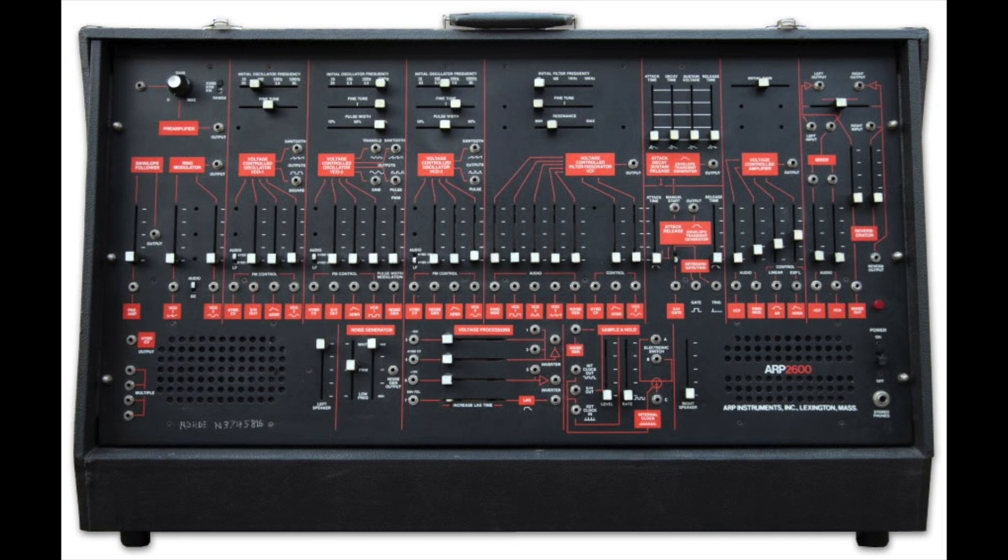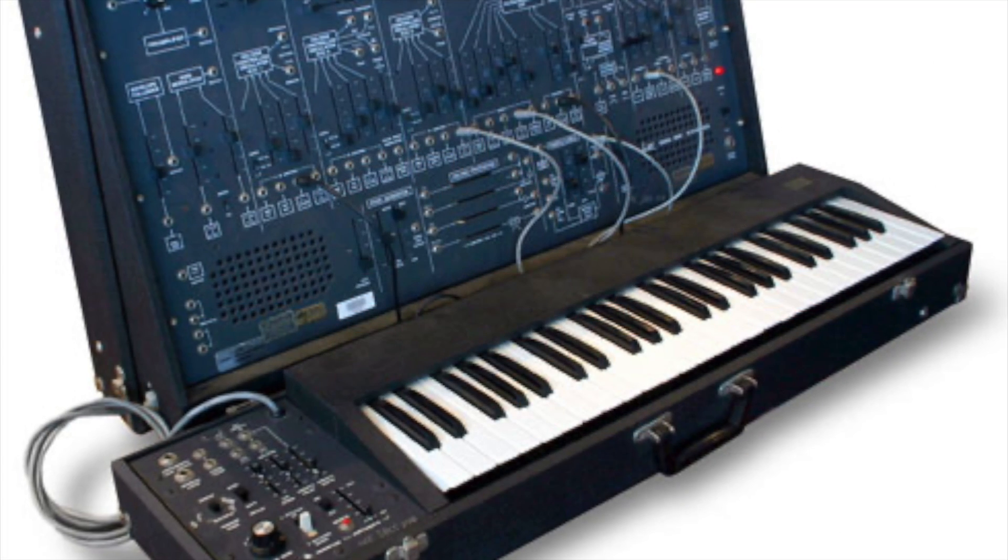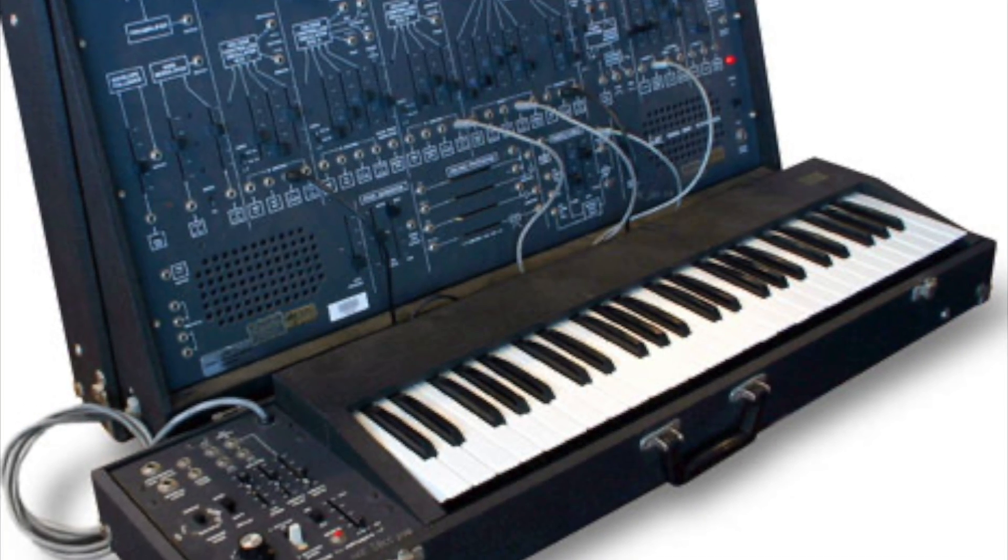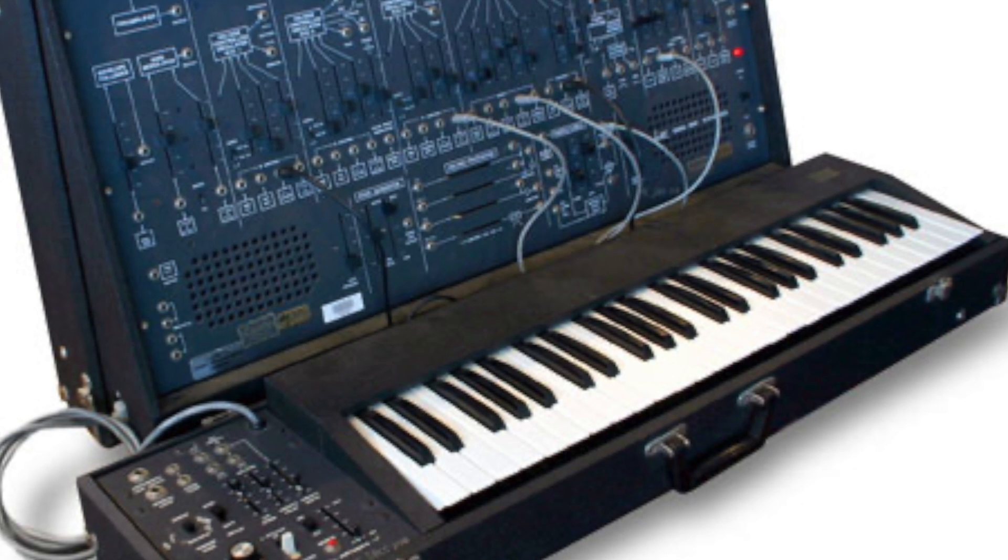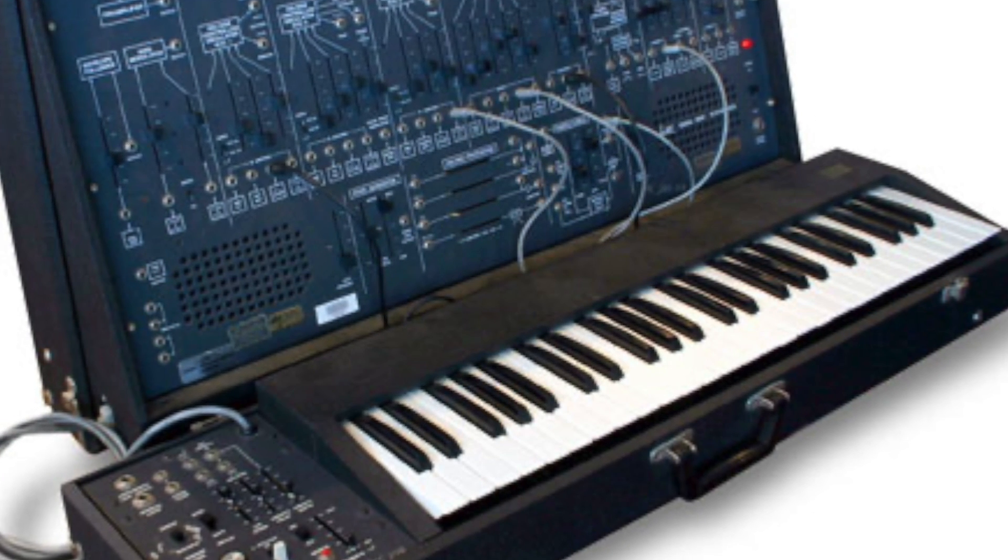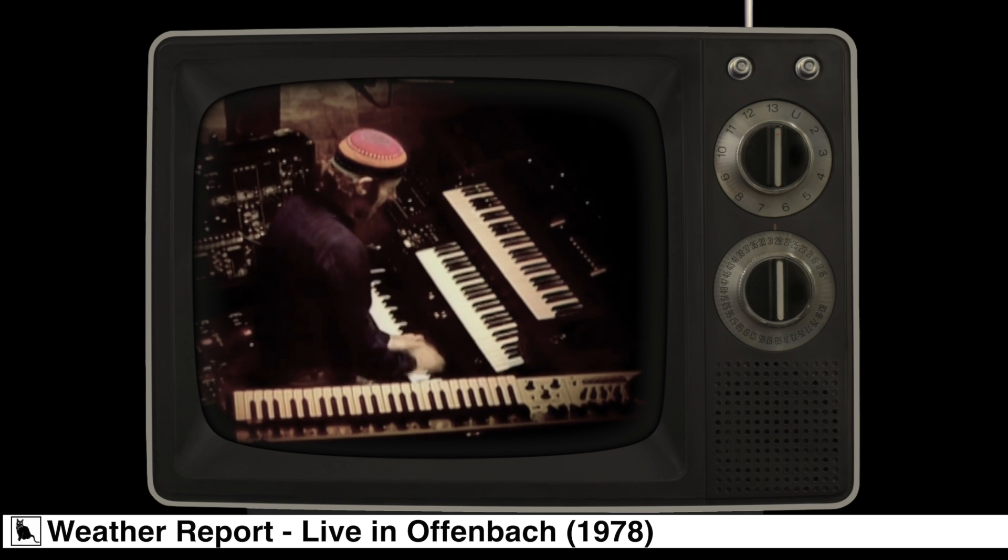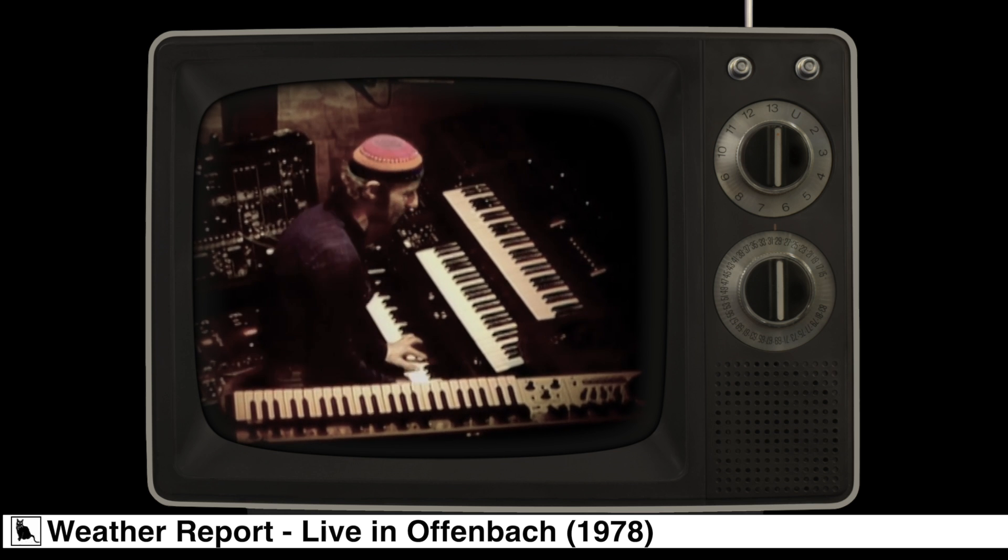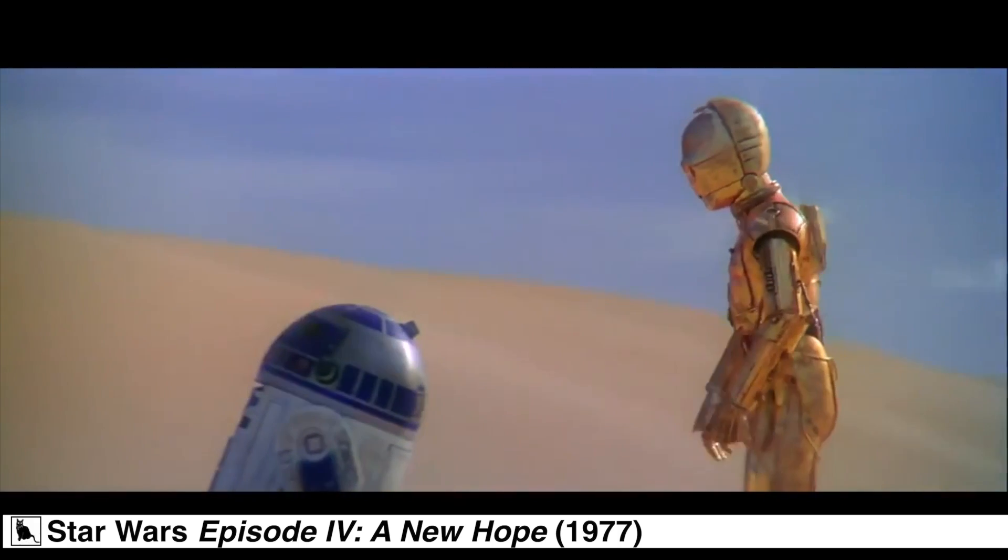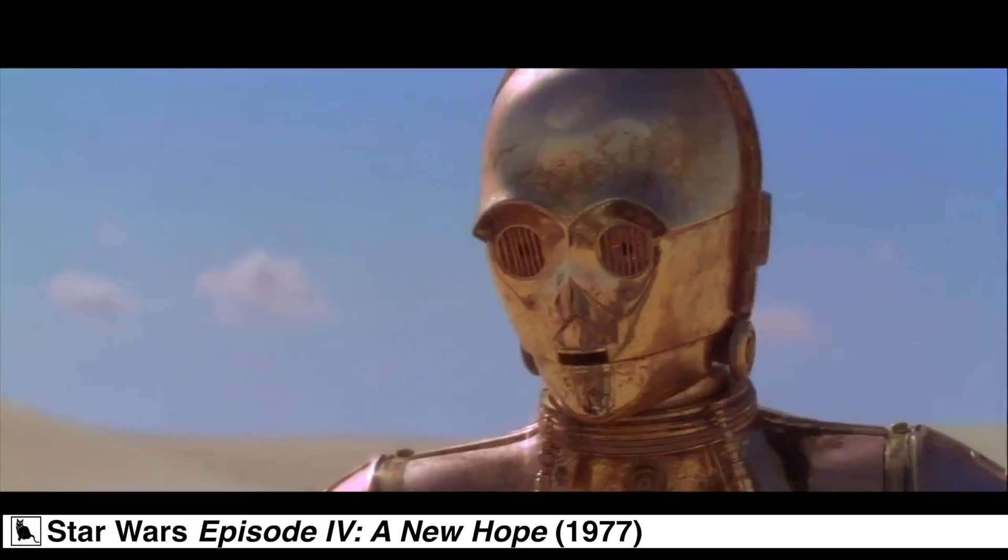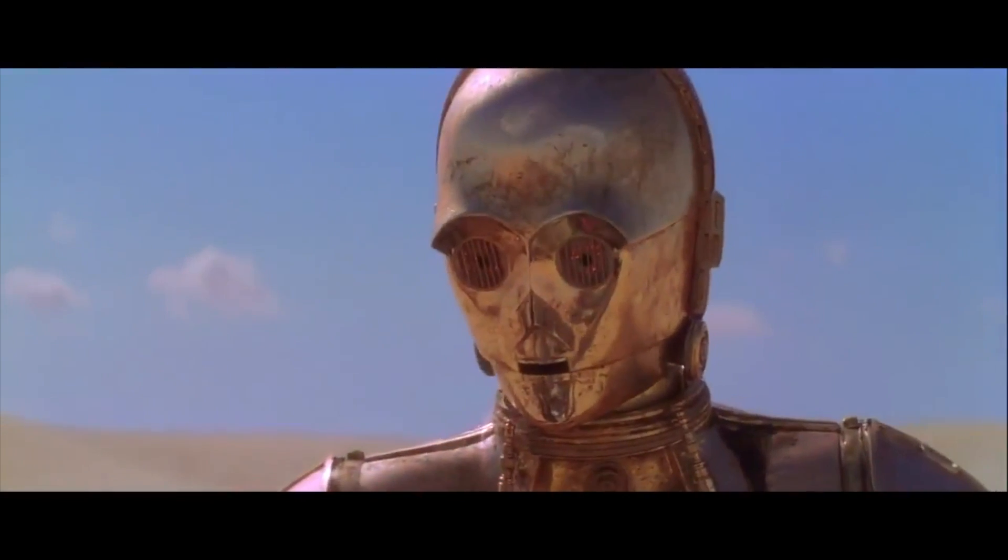Originally targeted towards educational institutions, the later models of the ARP 2600 found success as a performance Synthesizer because of its pre-wired architecture and relatively portable nature. It was used by many artists, including Joe Zawinul, Stevie Wonder, and Herbie Hancock. And it was also the Synthesizer behind the voice of everyone's favorite astromech droid, R2-D2.